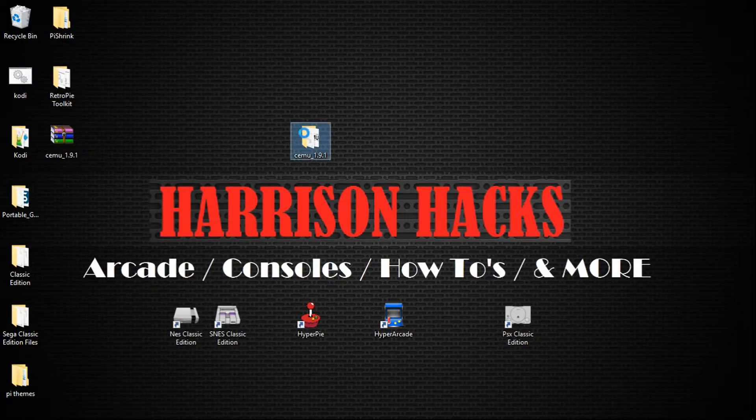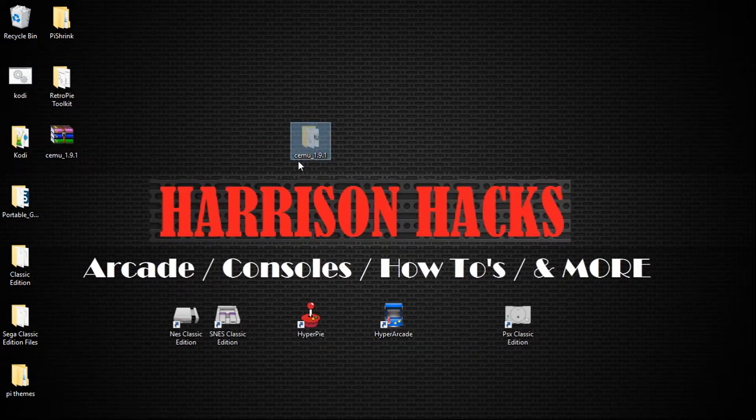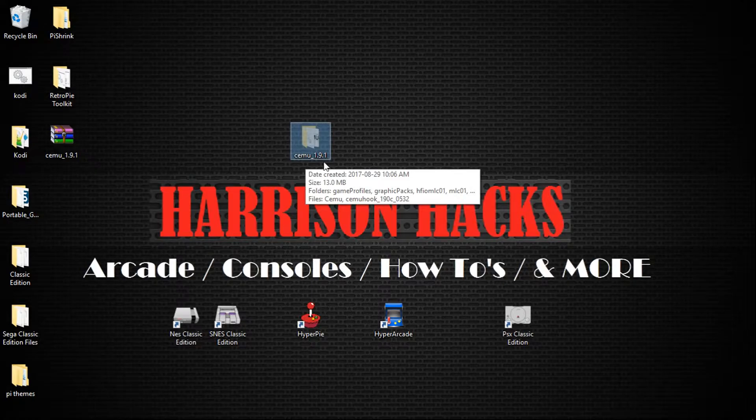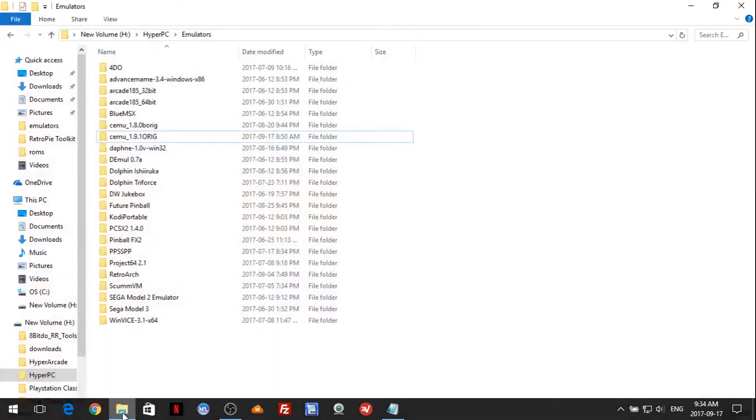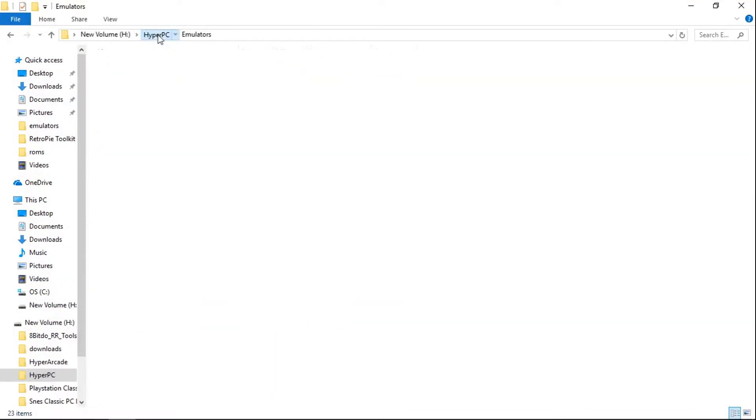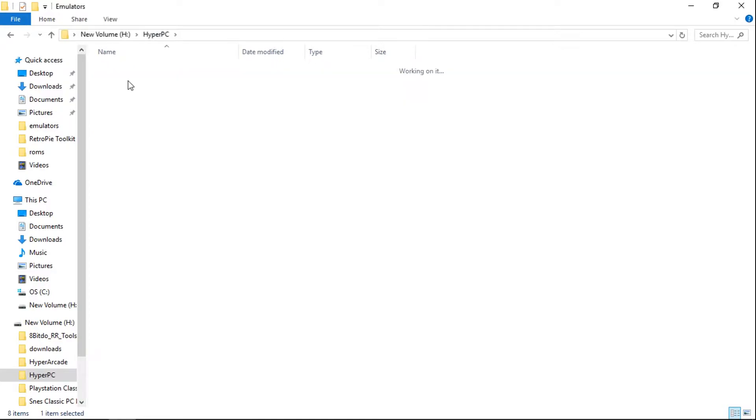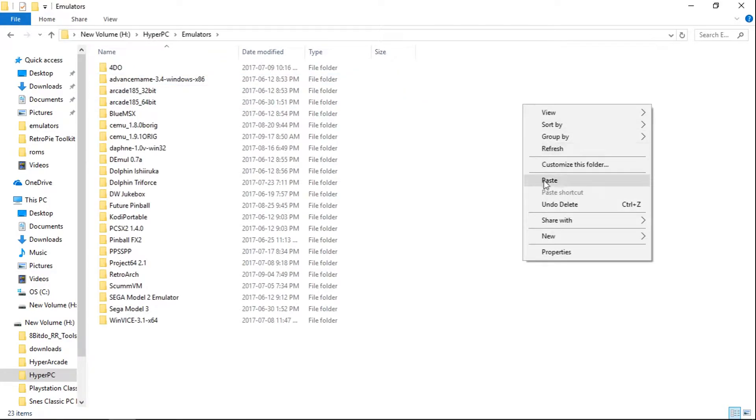Next step is to cut the folder. So take your entire CEMU 1.9.1 folder, go to your HyperPC folder, Emulators, right click and paste.